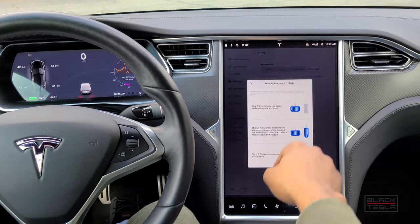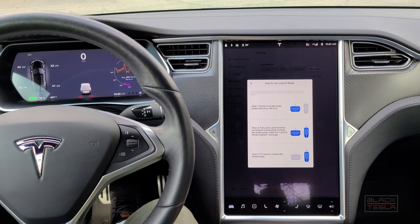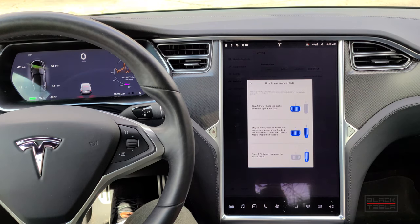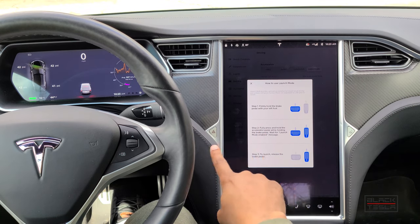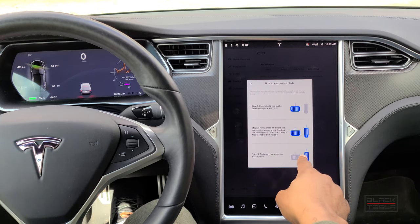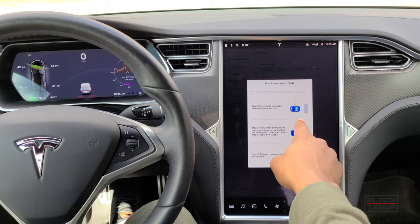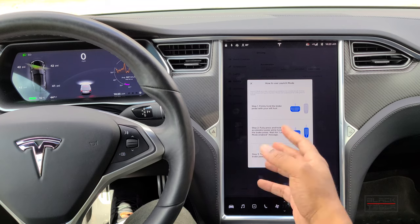When you press it, this is effectively what's in the release notes for the Raven performance Model S and X — undocumented for other pre-Raven performance variants. It tells you there's a new launch mode and how it works: firmly press your foot on the brake, fully press the accelerator, then release to launch. This is a new way to stage the car — before, you had to hold the brake pedal, push down once on the accelerator to activate it, then push down again to launch.